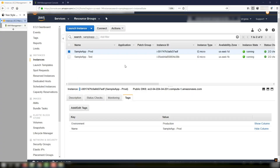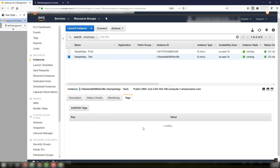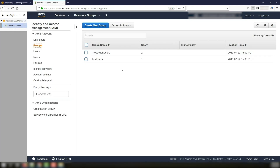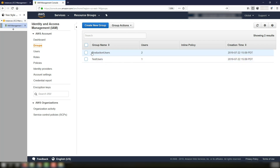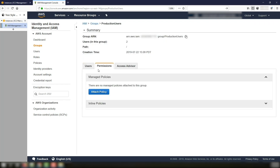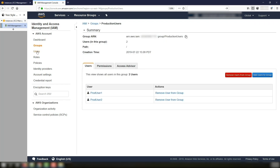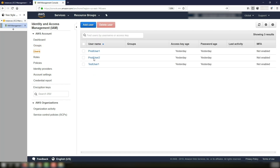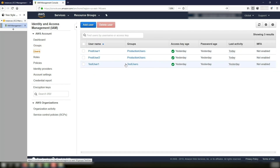For the demo, I've created two instances — one tagged with environment production and the other tagged with environment test. I've also created two IAM groups, one called production users and one called test users. These IAM groups currently don't have any IAM permissions assigned to them. I've also created a few users that are members of these IAM groups.